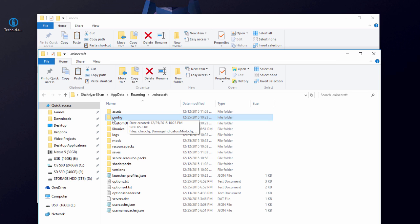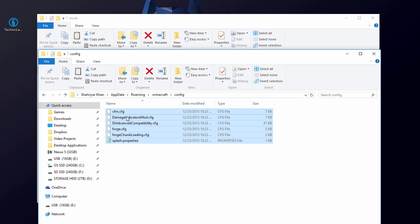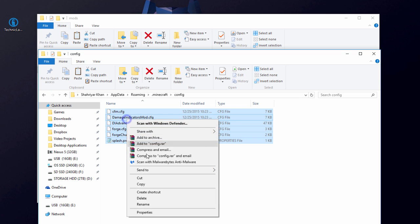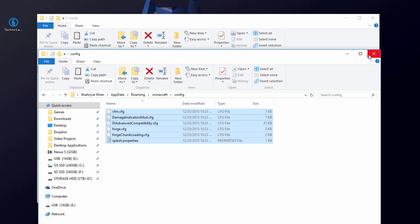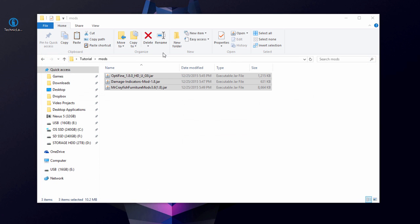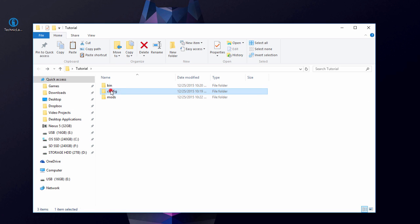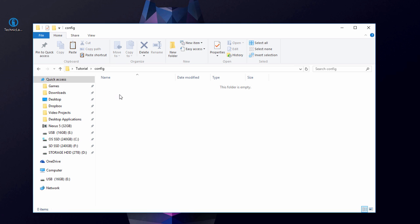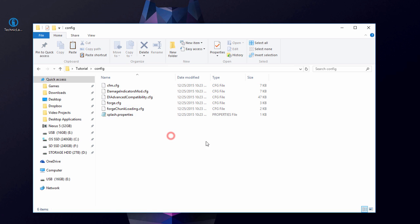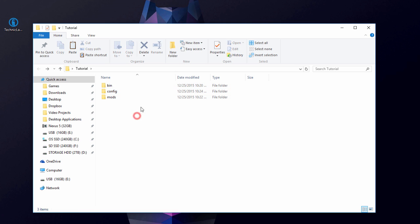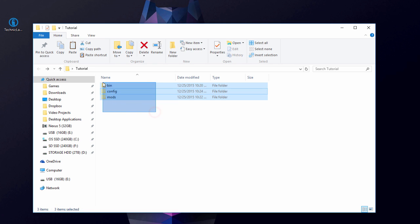Go back to your .minecraft folder — it should now have a new 'config' folder created by Forge. Go into that folder and copy everything inside it (right-click, select all, copy). Then go back to our tutorial folder, open the 'config' folder we made earlier, and paste all those config files in there.